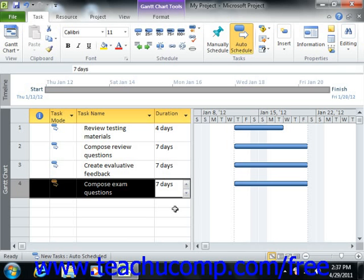Now while the vast majority of tasks that you perform are not elapsed time tasks, it is useful to know how to set the duration of these types of activities if needed.